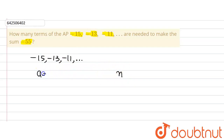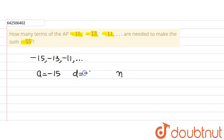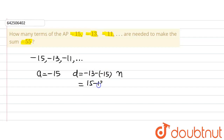The first term of the AP is minus 15. The common difference is the second term minus the first term, that is minus 13 minus minus 15, which gives us 15 minus 13, that is 2. So the common difference is 2.